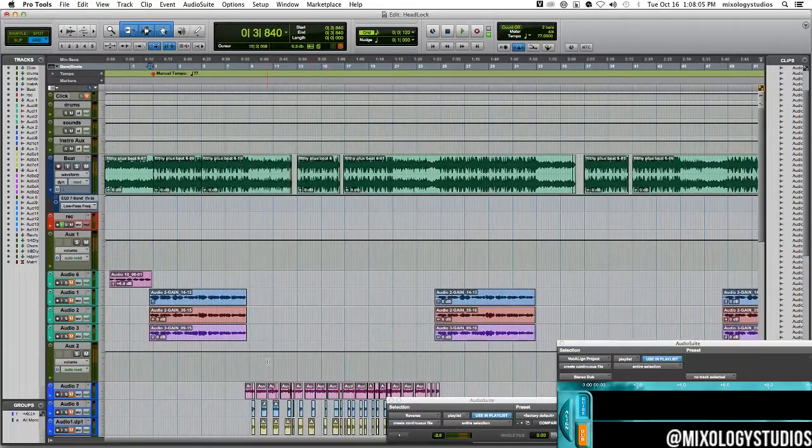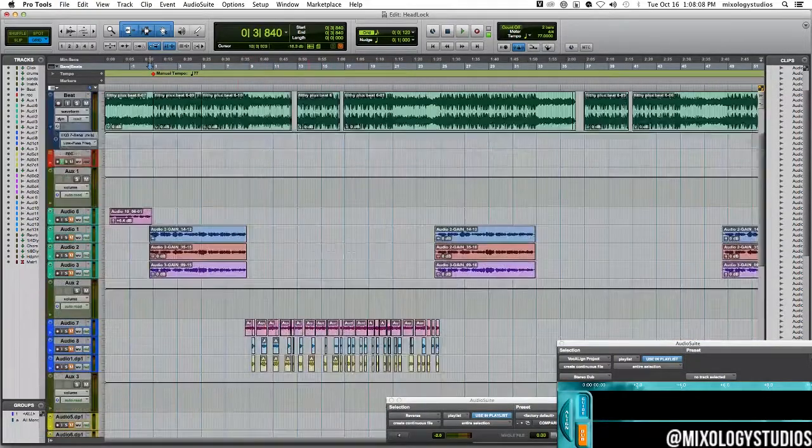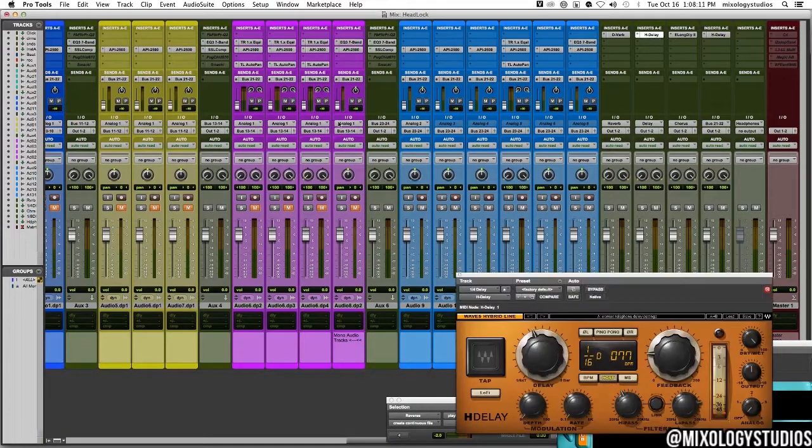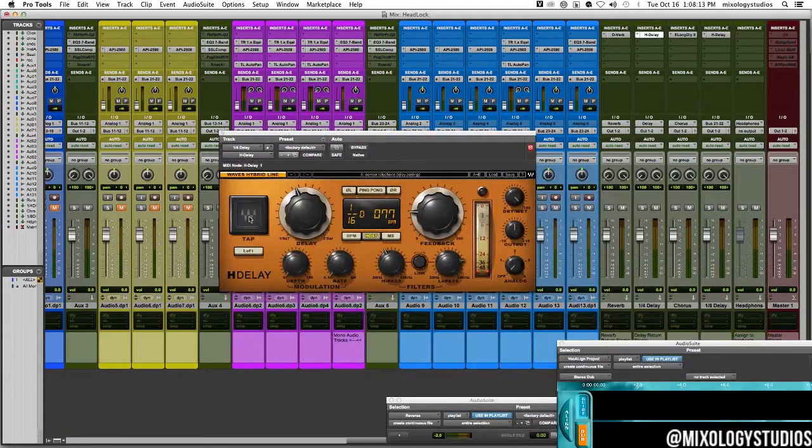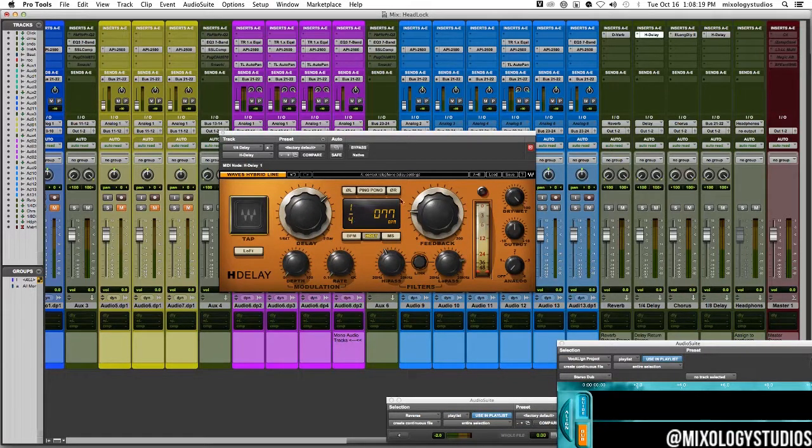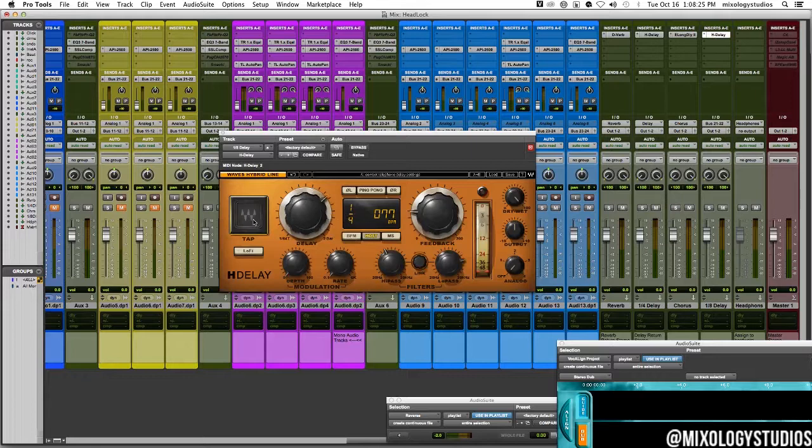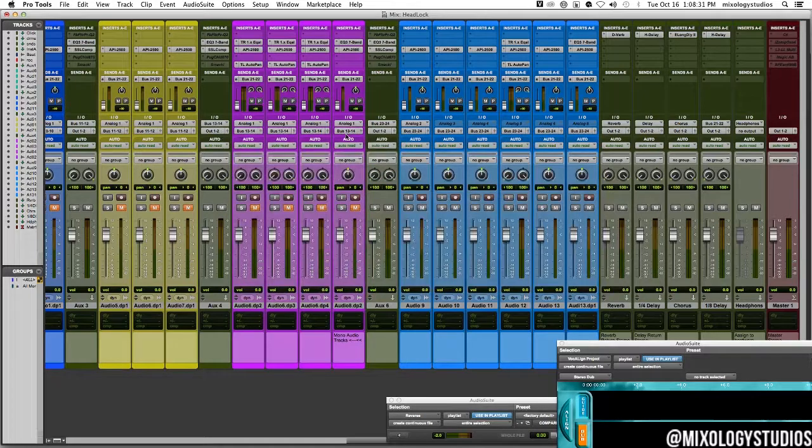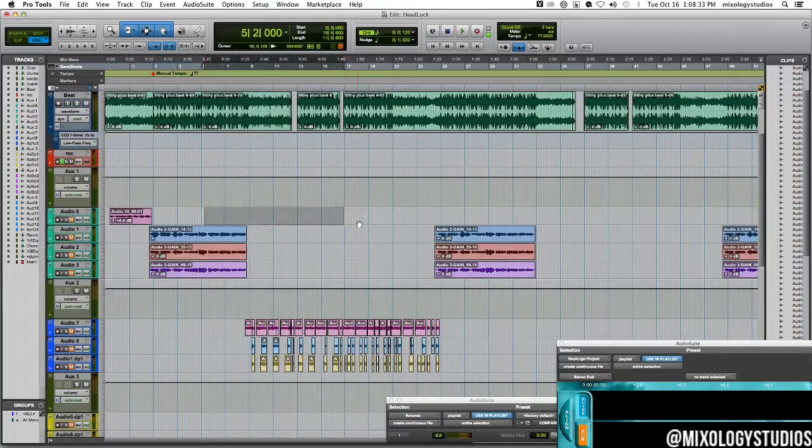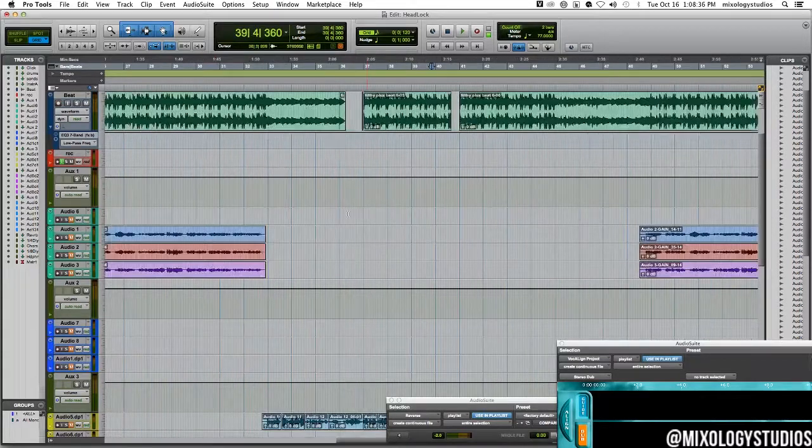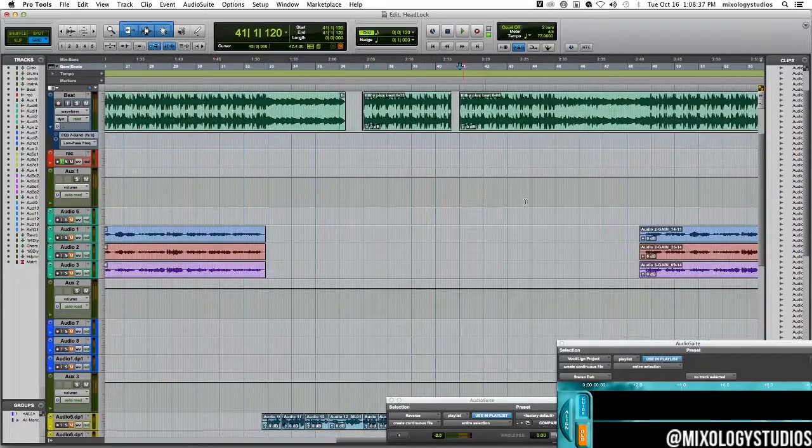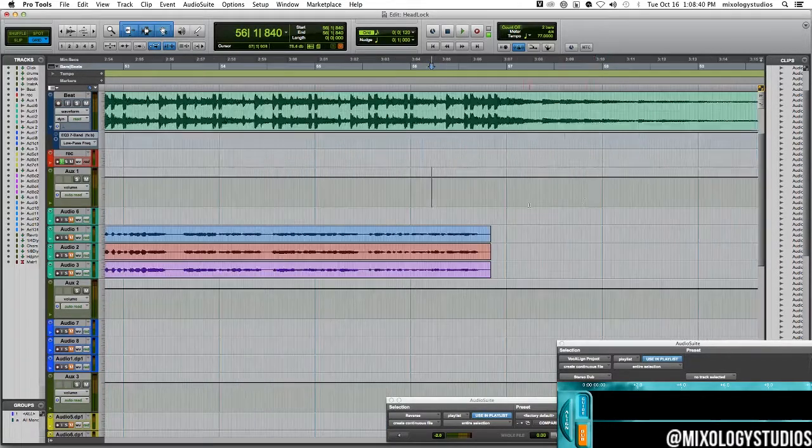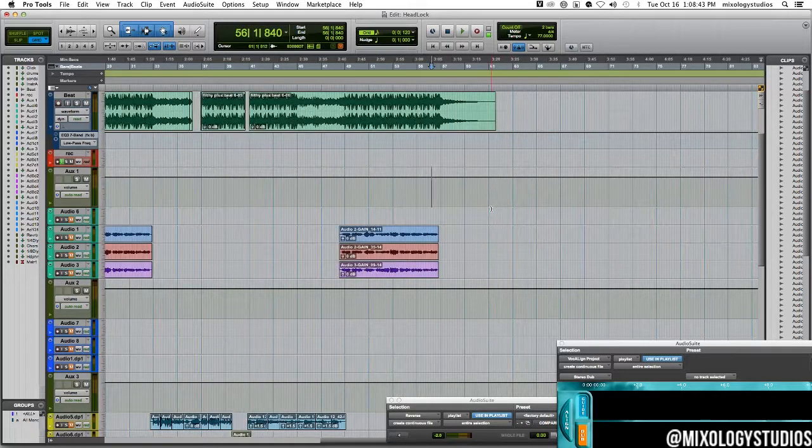And also if you are needing to have your delays set at one fourth tempo or one eighth, which is how it's usually set, then it just makes it easier for your delays to be set and you don't have to go and manually figure out the timing of the delay and stuff like that. So hope you like this video and I will see you in the next one.